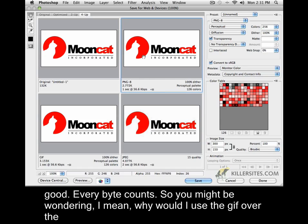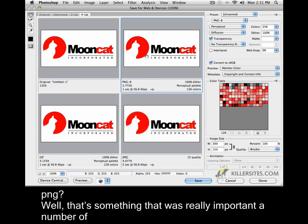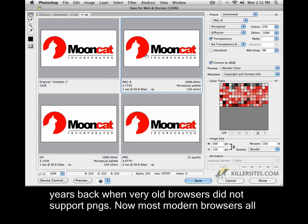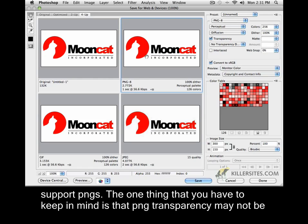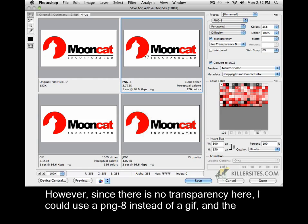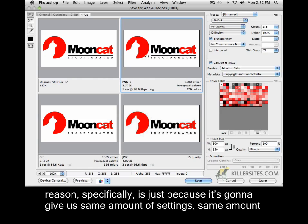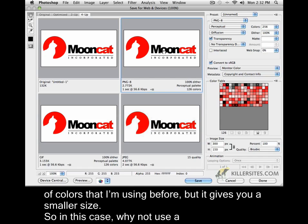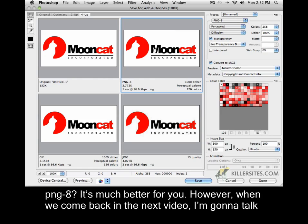Every byte counts. So you might be wondering, why would I use the GIF over the PNG? Well, that's something that was really important a number of years back when very old browsers did not support PNGs. Most modern browsers all support PNGs. The one thing to keep in mind is that PNG transparency may not be supported in all modern browsers, specifically Internet Explorer. However, since there is no transparency here, I could use a PNG 8 instead of a GIF — it's going to give us the same amount of settings and colors, but a smaller size. So why not use a PNG 8? It's much better for you.